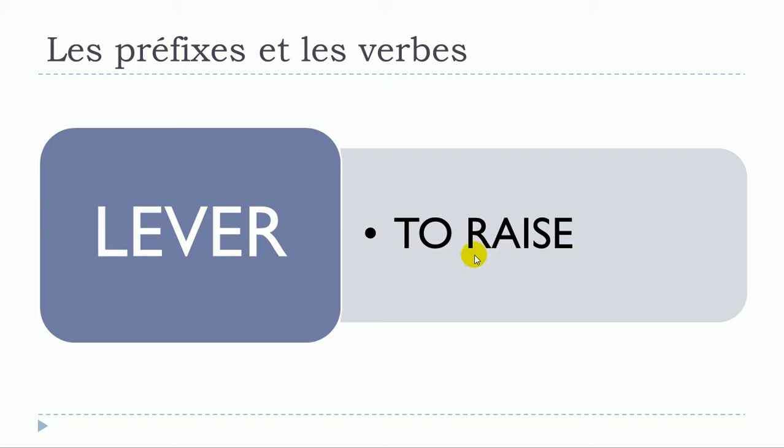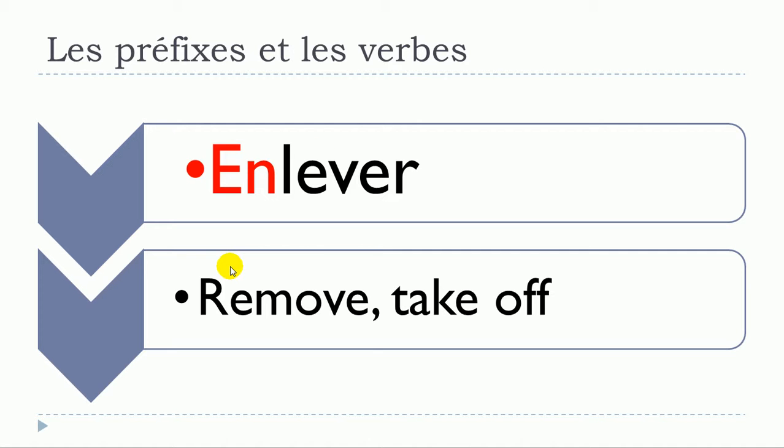This is the translation in English of lever, and then we'll see that by adding a few letters in front of lever will actually change the meaning of this verb. The first one would be enlever.